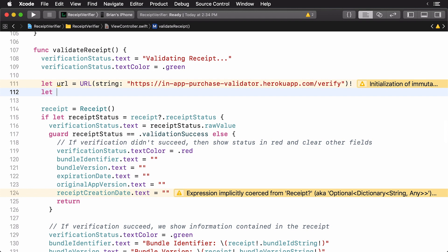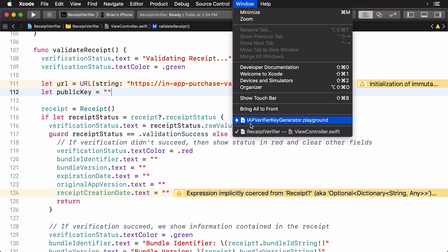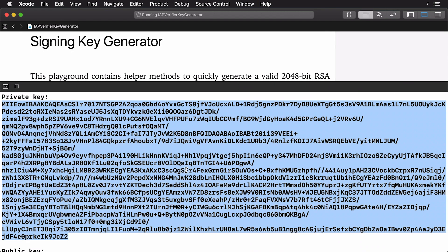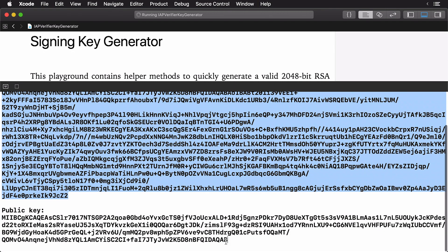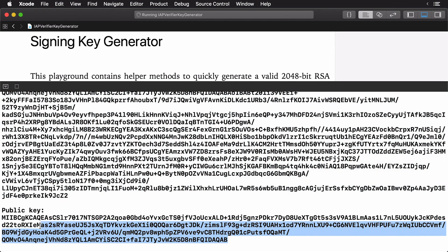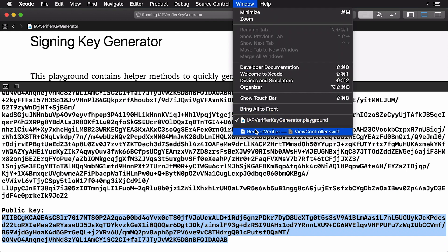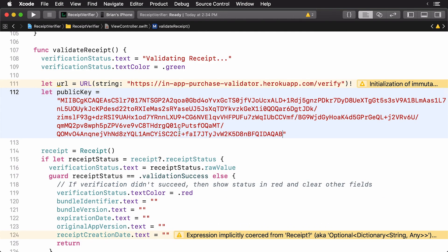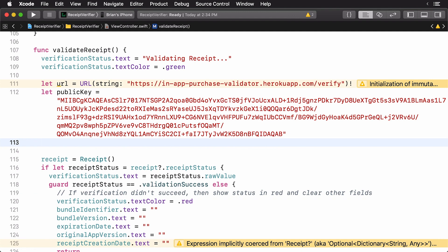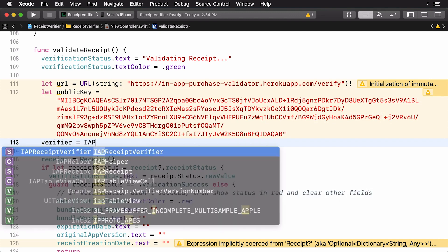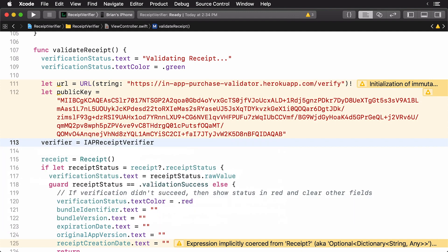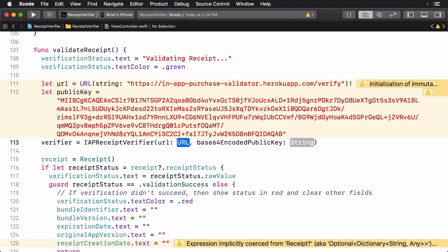Now, I'm going to add my public key. And I'm going to open up the window here. I'm going to switch over to my playground. Scroll down here and you can see my public key. And I'm just going to copy this. Now, I can create the verifier. It's going to be an IAP receipt verifier. I'm going to pass in the URL. And I'm going to pass in the public key.